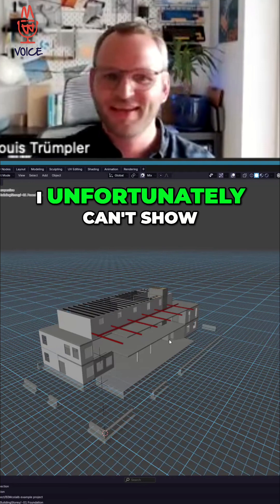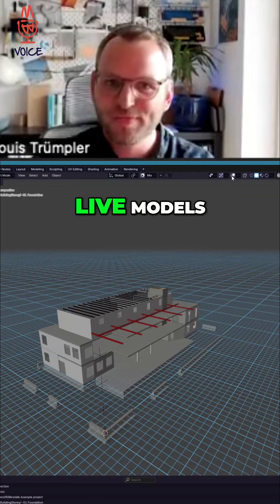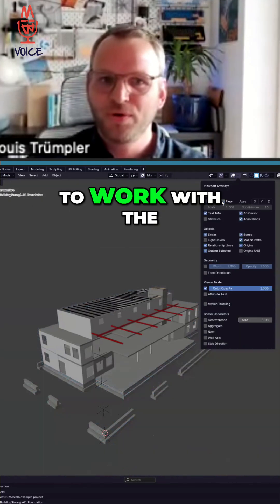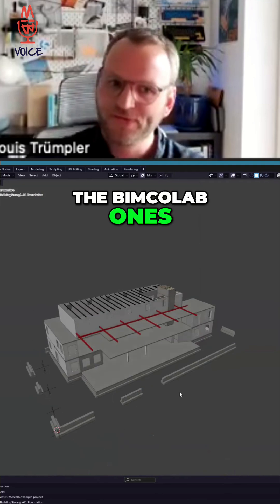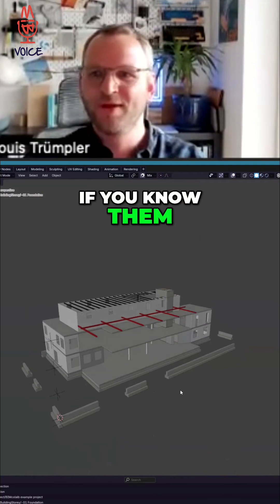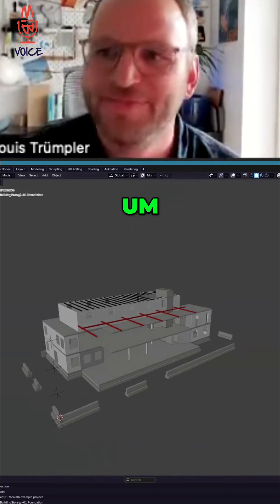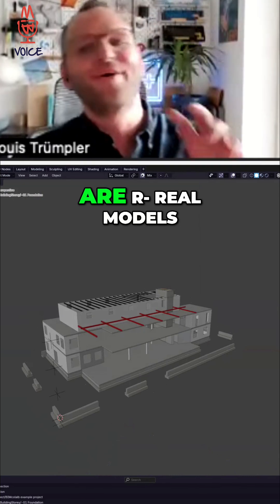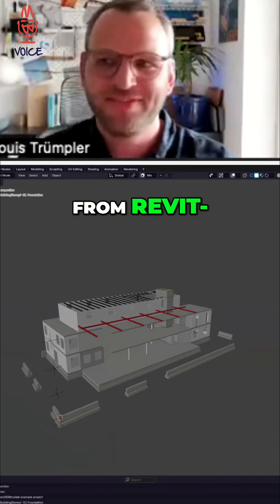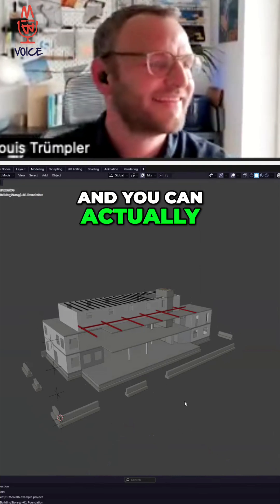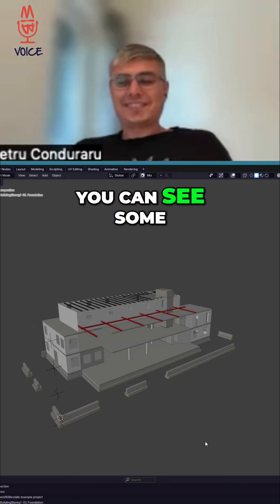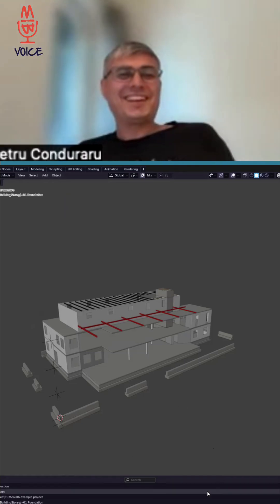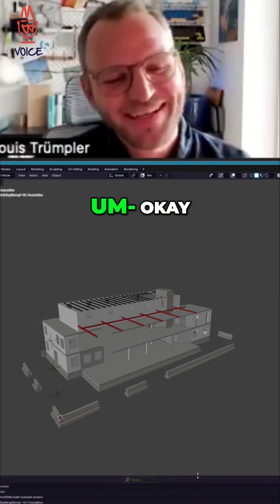I unfortunately can't show any live models, but I do like to work with the BIM Collab ones. I don't know if you know them. You can download them and I quite like it because those are real models from Revit, and you can actually see some stuff there.